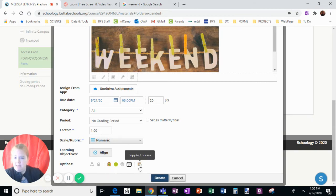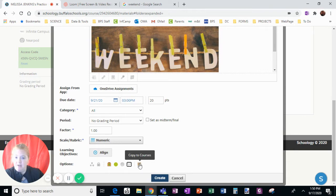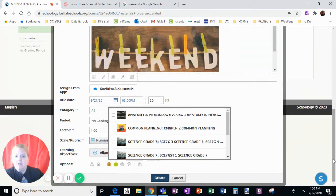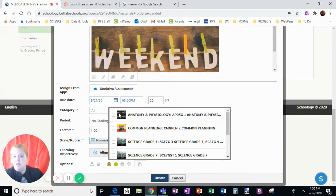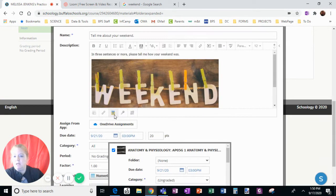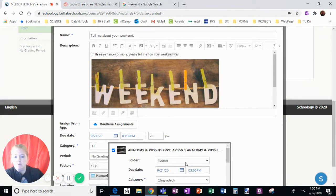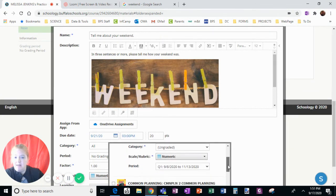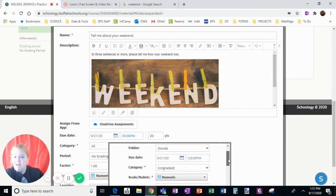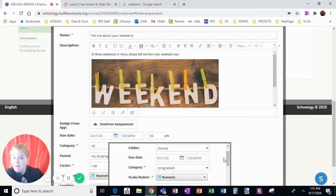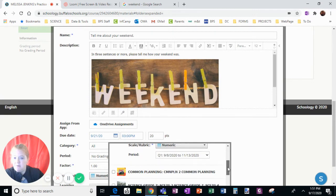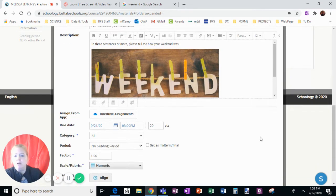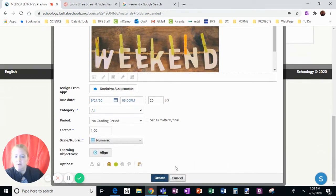If I wanted to copy this to courses from the beginning, I could click it here. If I decide later I want to copy it, I can still do that. So if I wanted to copy to this course, I could pick a folder to put it in and a due date to make it specific for that class and a category specific for that class. But I don't really want to copy it right now, I just want to create it.